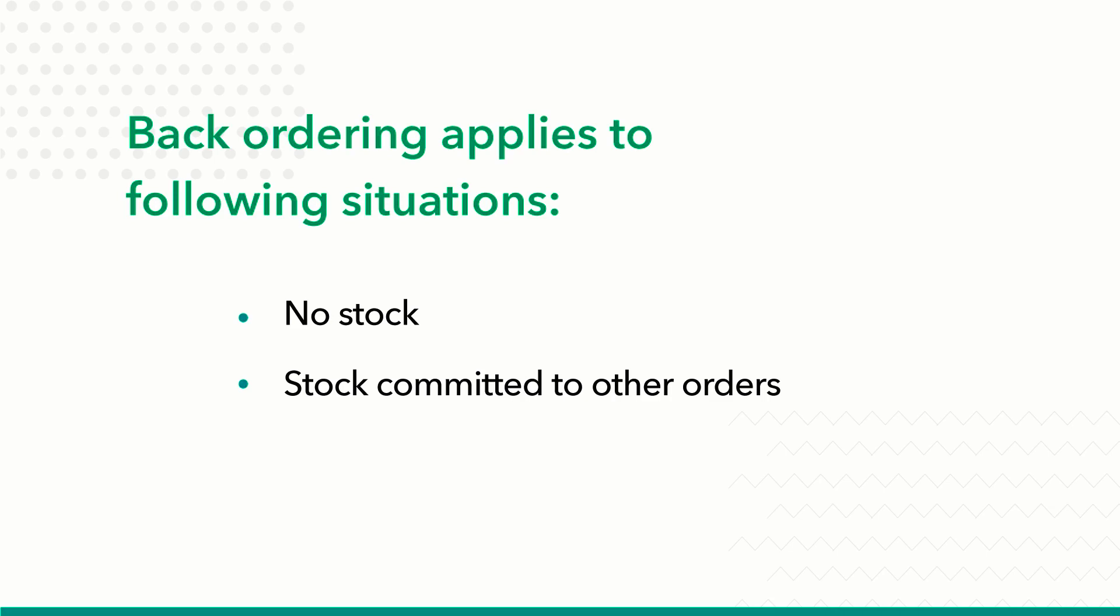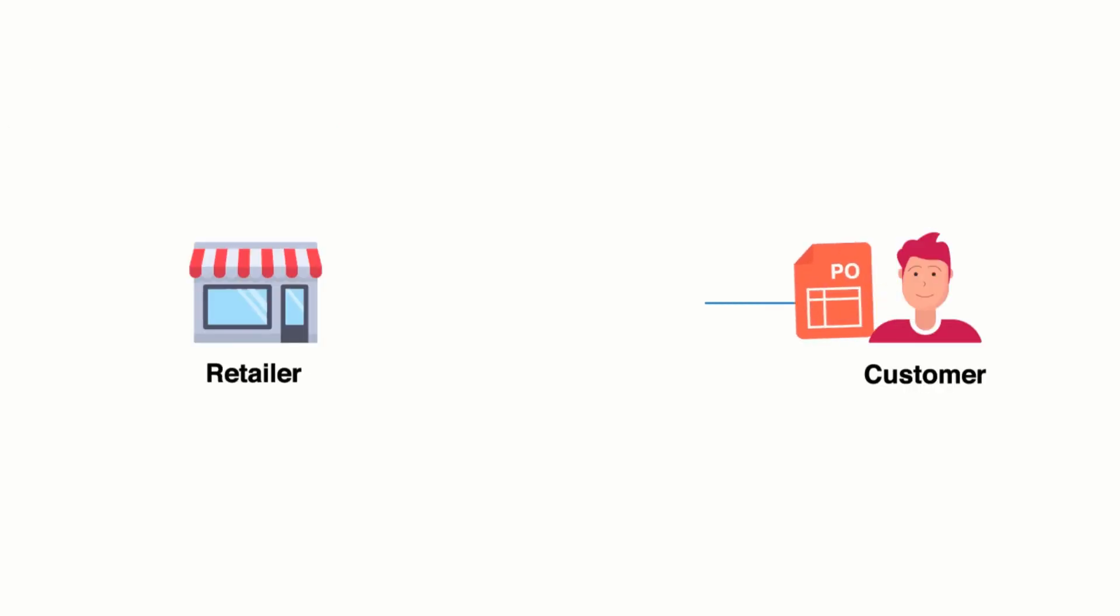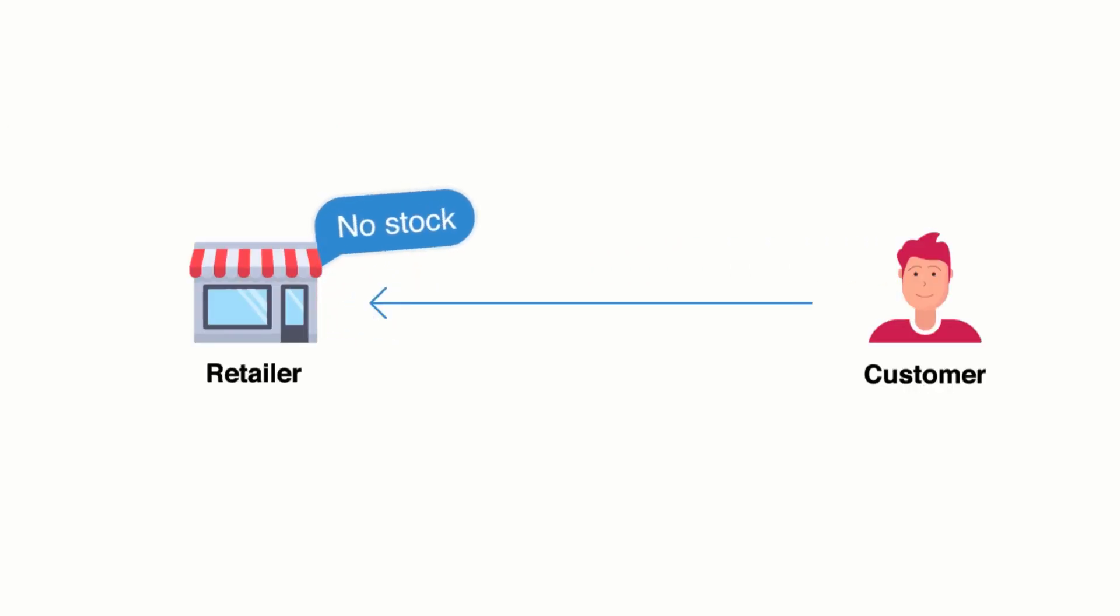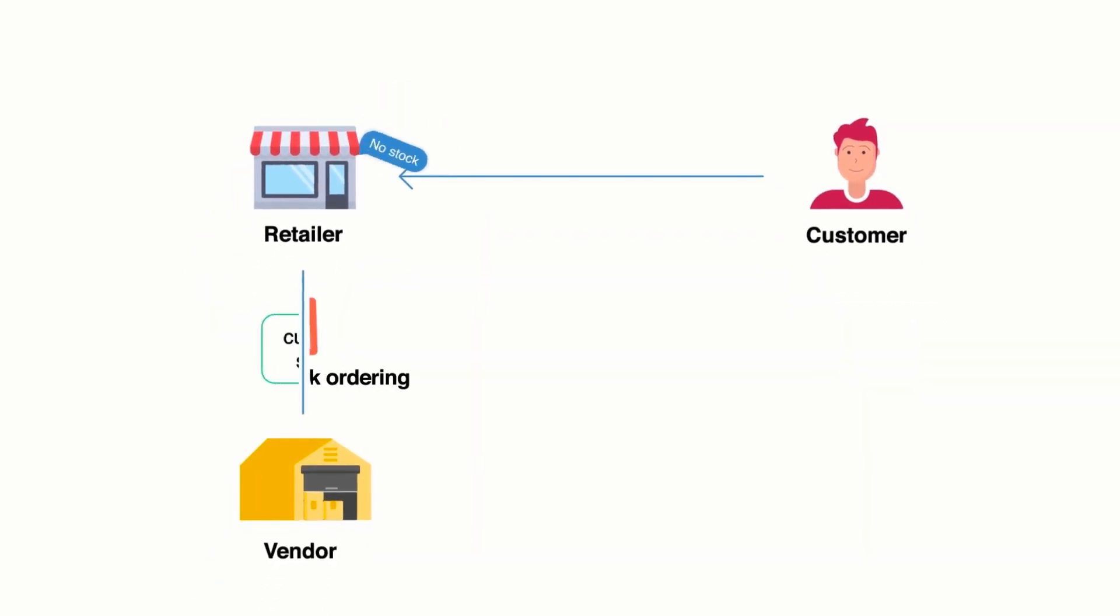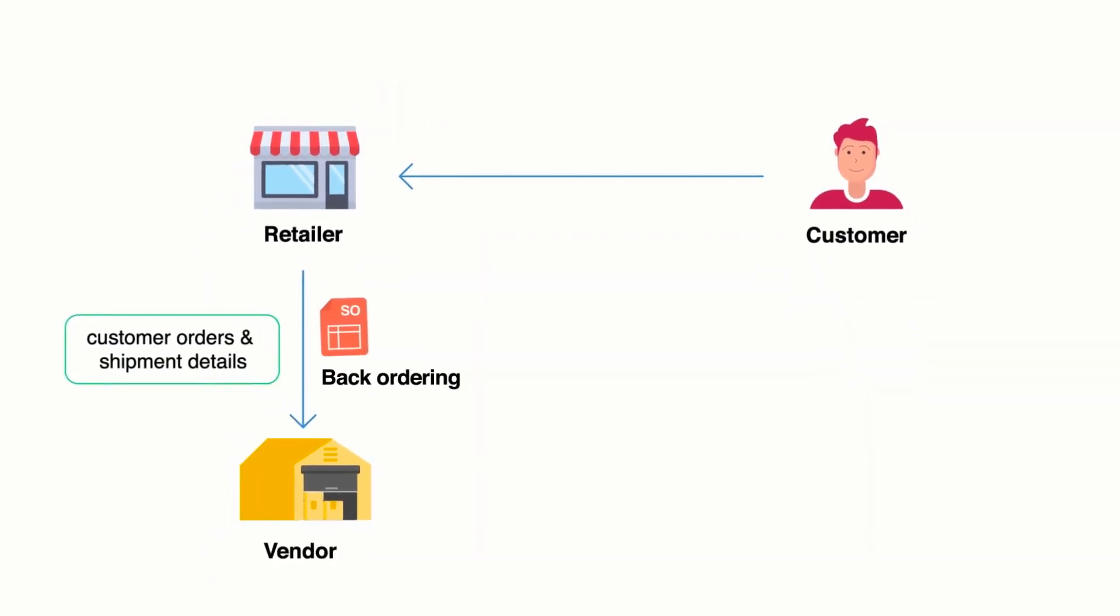When a customer places an order for an item, there might be cases in which the items are not currently in stock or the available stock may be committed to other orders. Here, you can raise a backorder. A backorder is basically a purchase order raised from a sales order whenever the items are out of stock or are committed to other transactions.